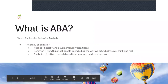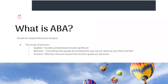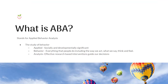What is ABA? ABA stands for Applied Behavior Analysis. It is the study of behavior. Applied means that it's socially and developmentally significant. Behavior is everything that people do, including the way we act, what we say, think, and feel. And analysis means that we use effective research-based interventions to guide our decisions when we're developing programming.